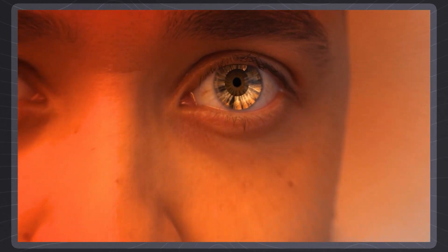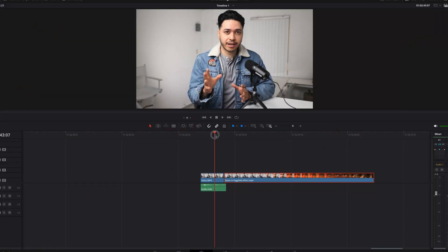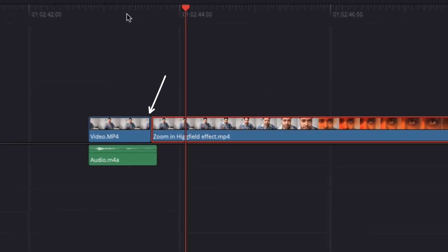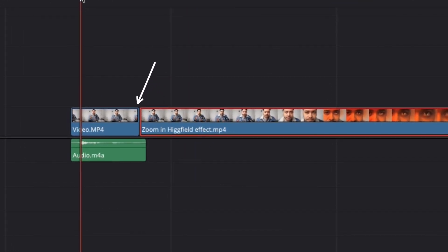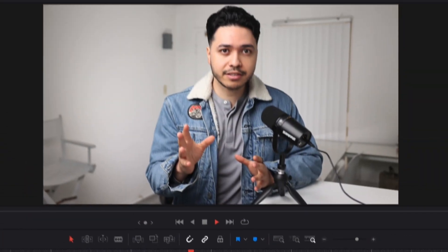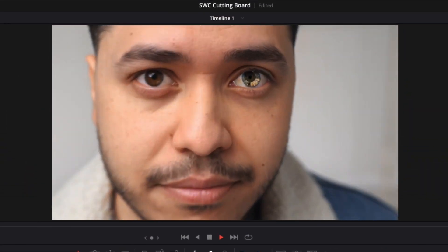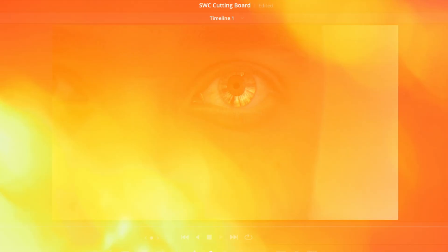So if you guys want to make your video hooks way more engaging, you could take the last frame of your video, insert it, and pick a cool effect — instant visual hook to grab your audience's attention right from the start.